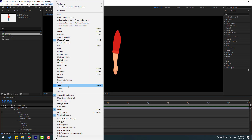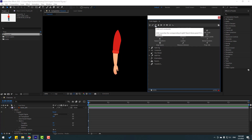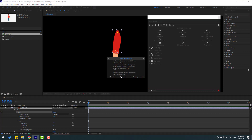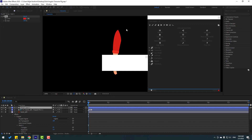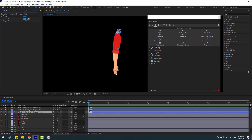Go to Window and enable Duik Angela. Click this icon and select this puppet, then click Add Pins. Click Ignore and wait for the pins. Now we have three pins.